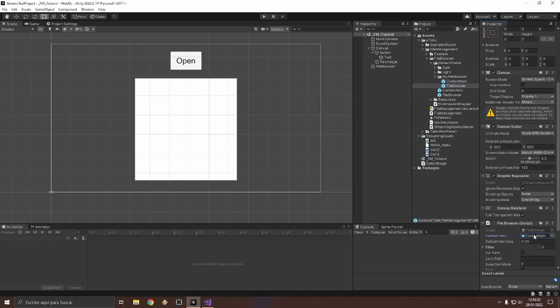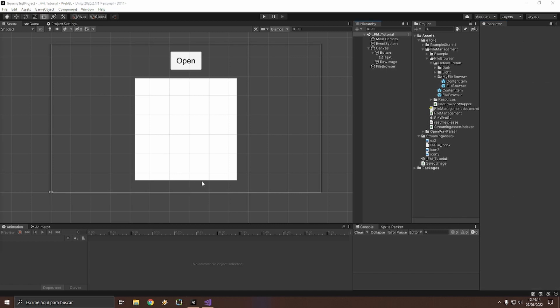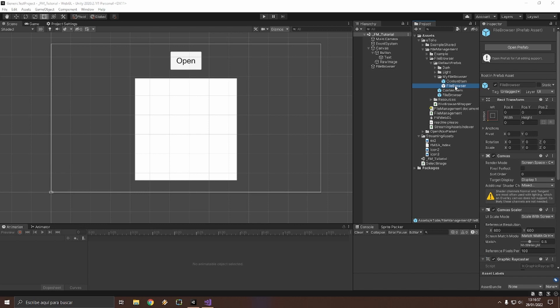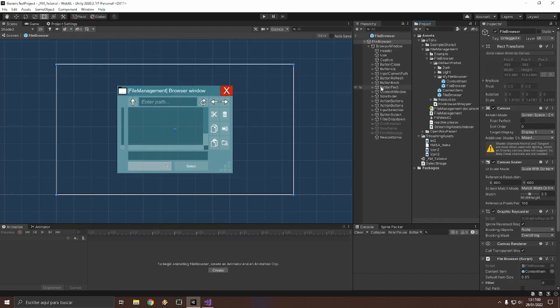Okay, from here we can start customizing our new copy of the file browser. Let's double click this prefab. For demonstration purposes, I will change just a few colors.